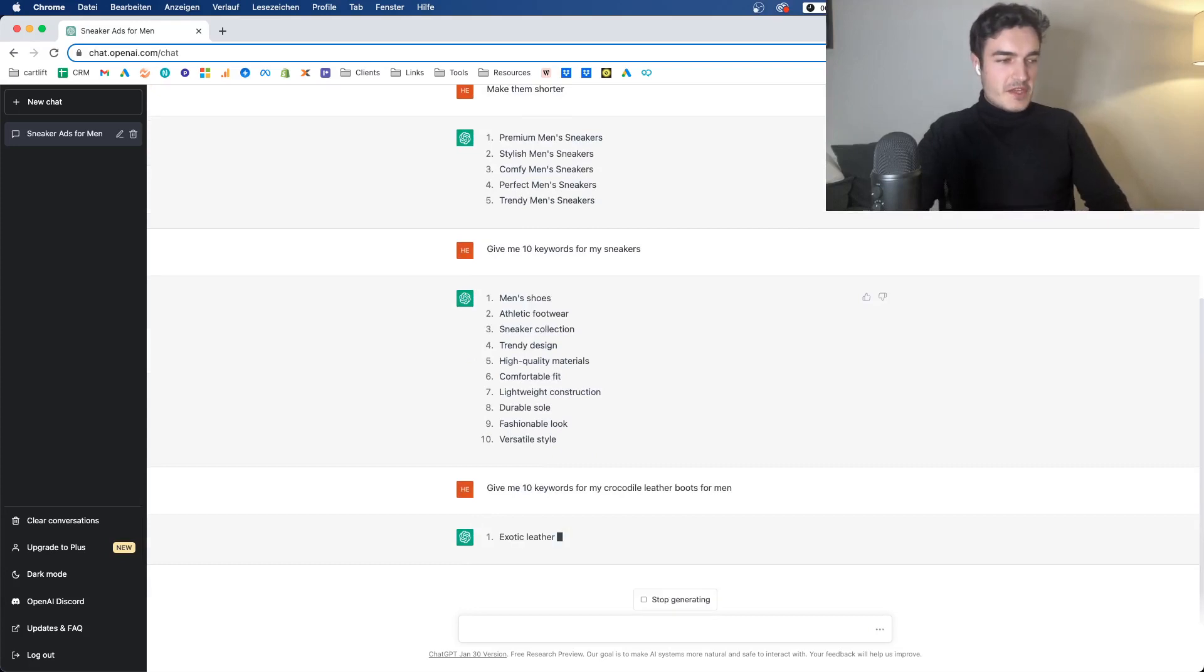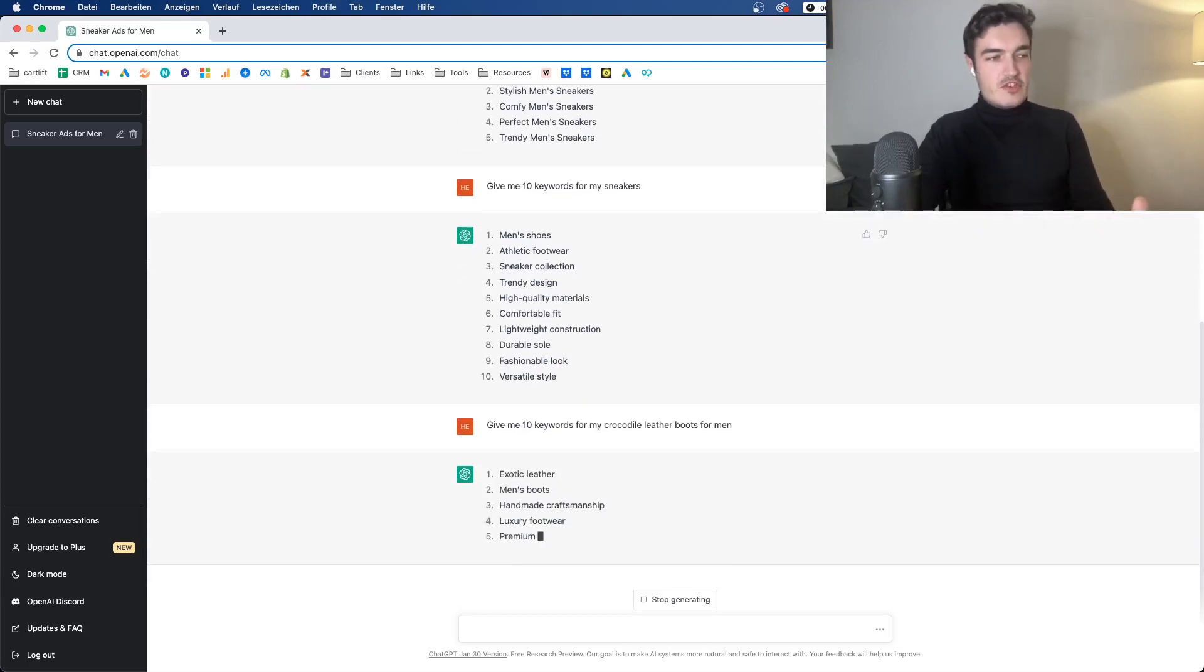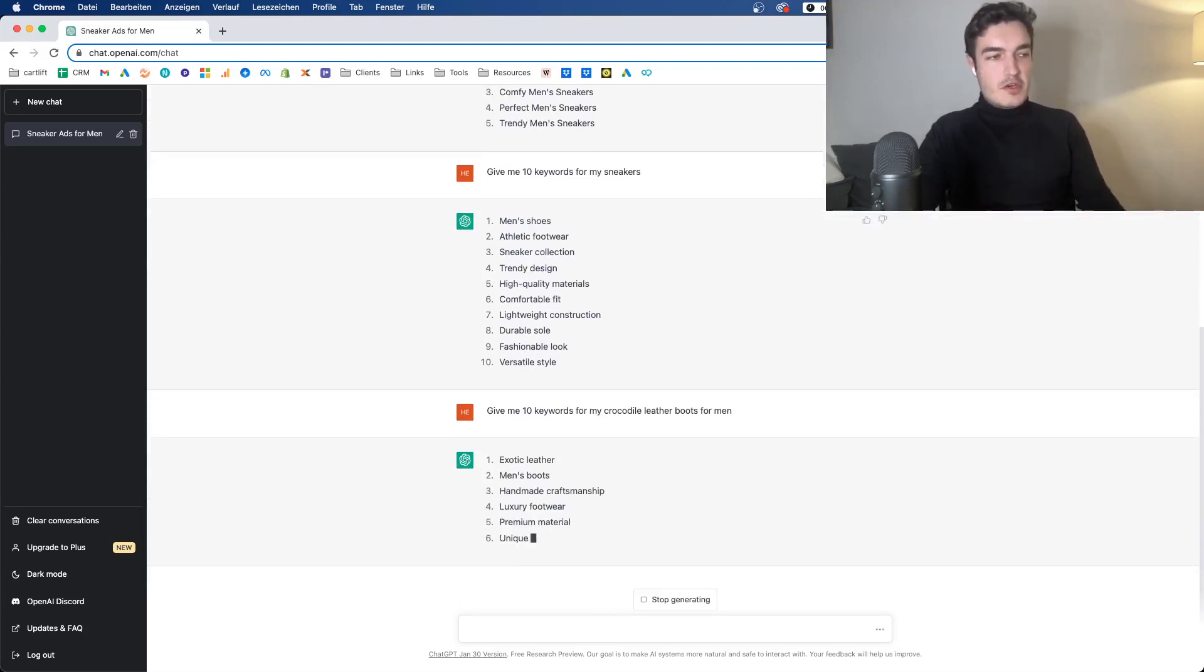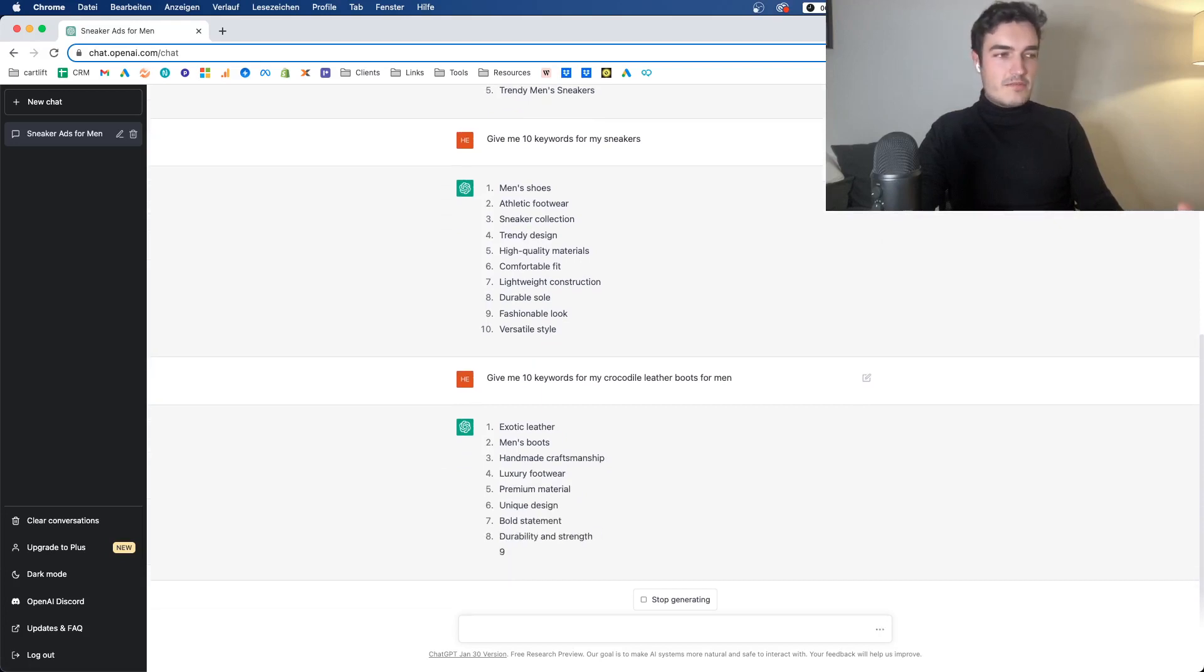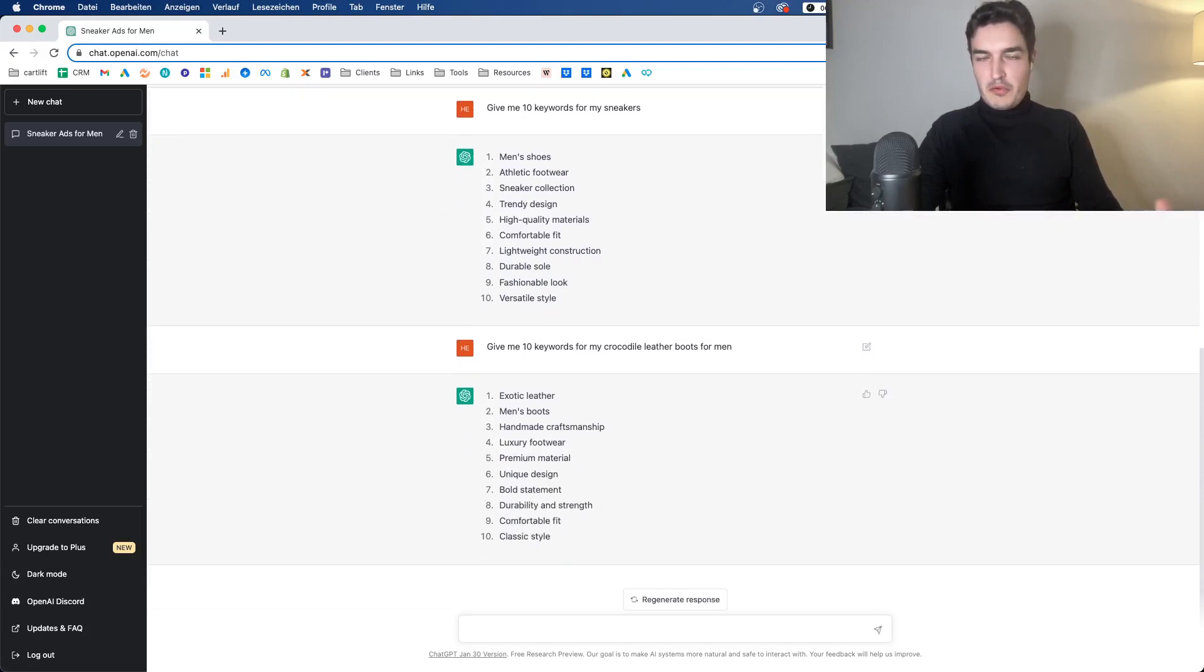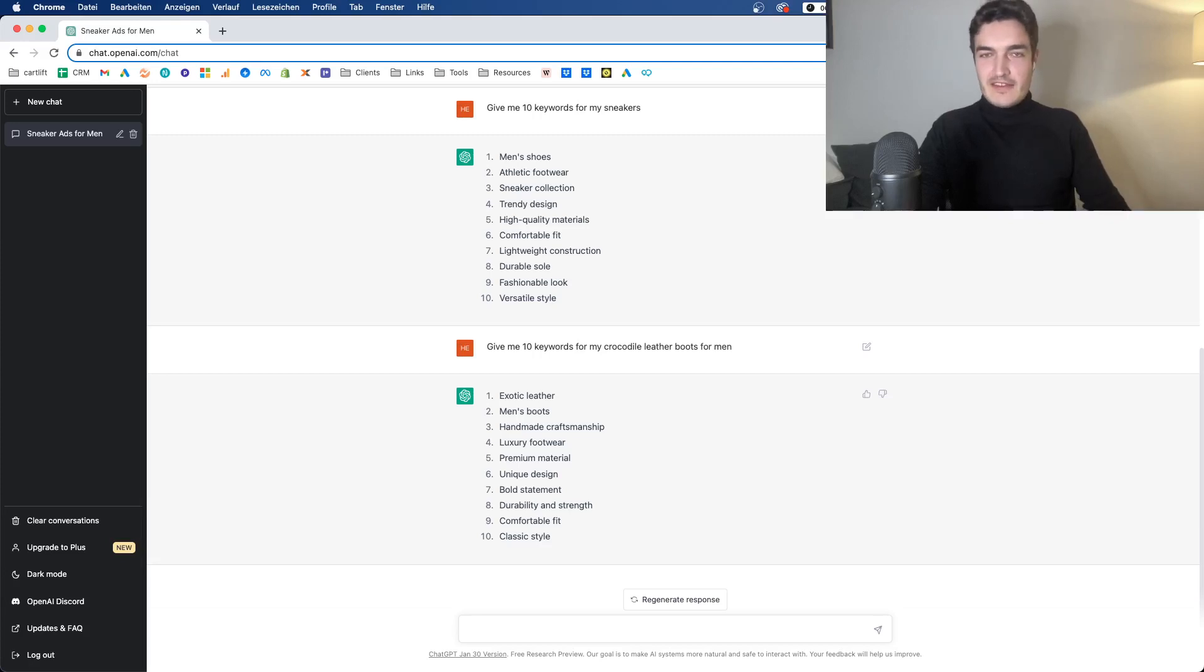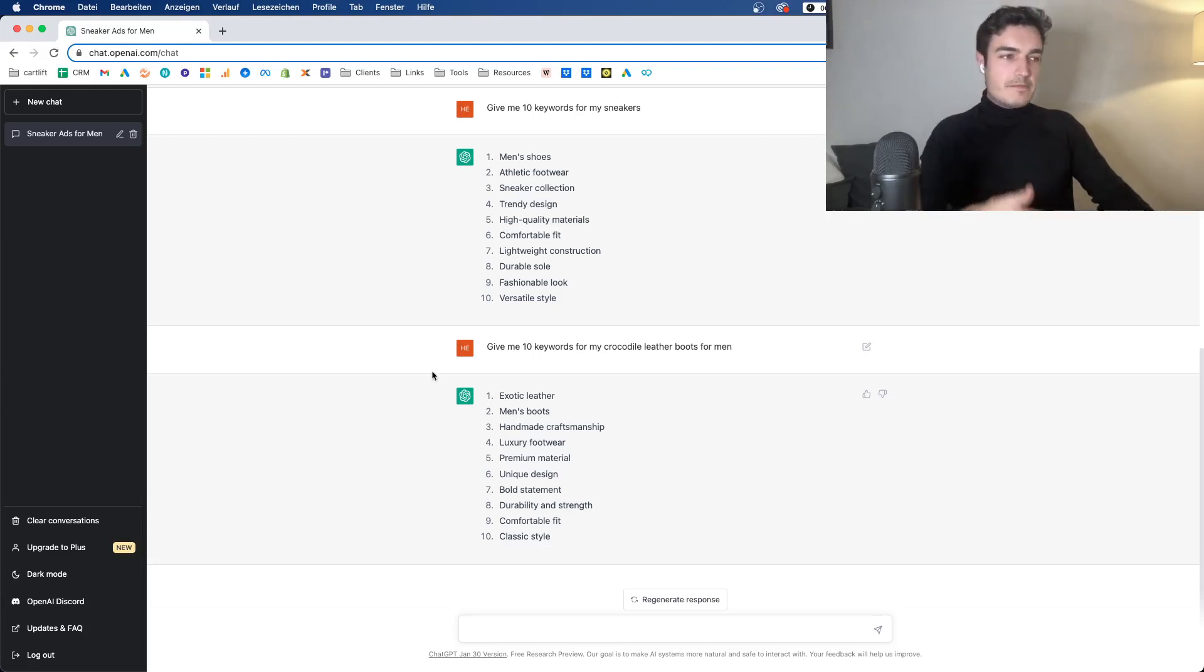For example, give me 10 keywords for my crocodile leather boots for men. Something pretty specific and expensive. Let's see if ChatGPT, there we go, it already realizes that crocodile leather is probably a pretty expensive thing. I don't have a client selling it, but if you sold something like that, something unique, you see that it kind of realizes it must be expensive. It uses things like luxury.